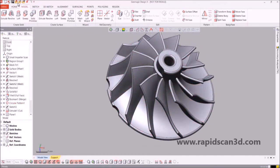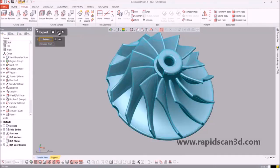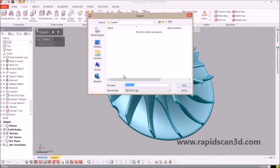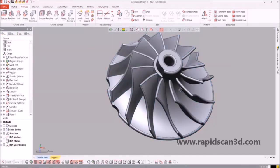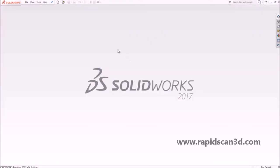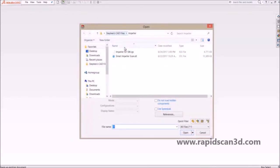Now we're going to hit the export button, hit the entity, hit check, and we're going to save this as the IGES file. From here on, we're going to import it into SOLIDWORKS. We open up SOLIDWORKS and we open up the exact same file that we just created — impeller4sw.iges.